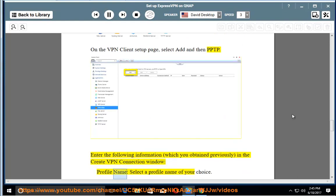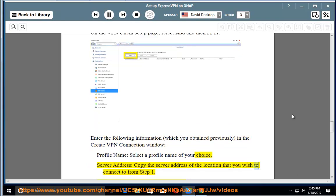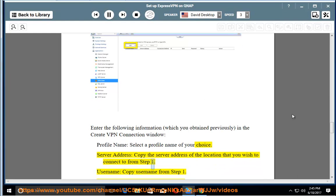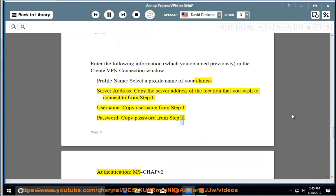Profile name: select a profile name of your choice. Server address: copy the server address of the location that you wish to connect to from step 1. Username: copy username from step 1. Password: copy password from step 1.